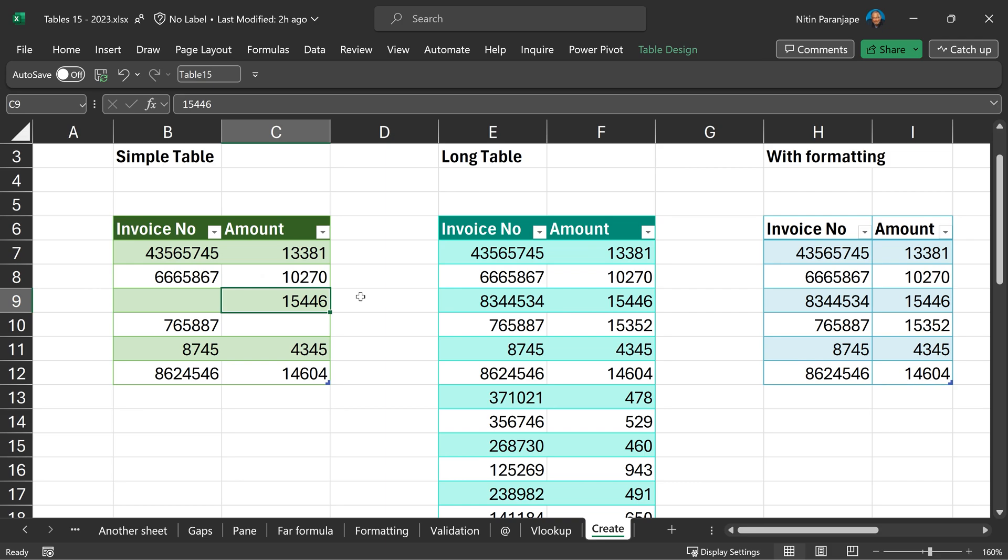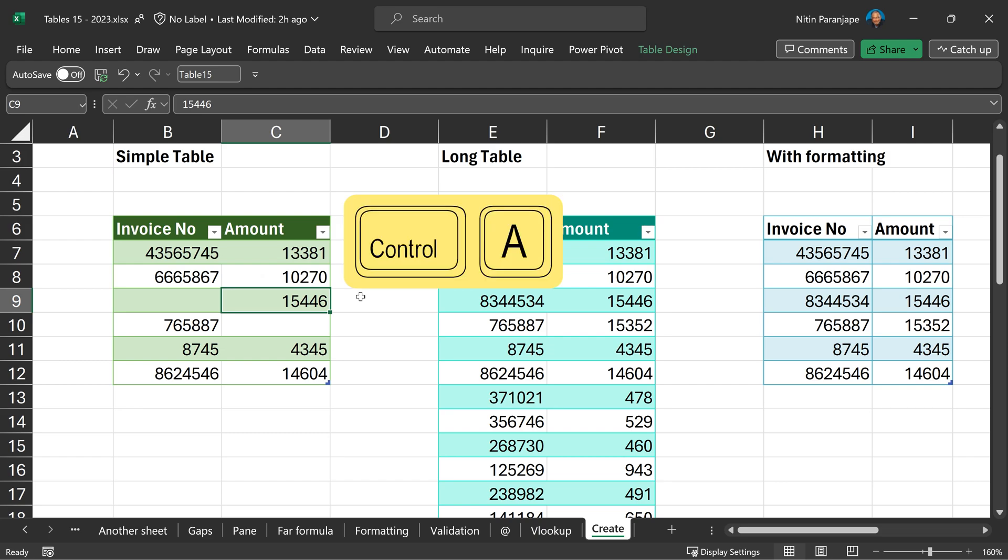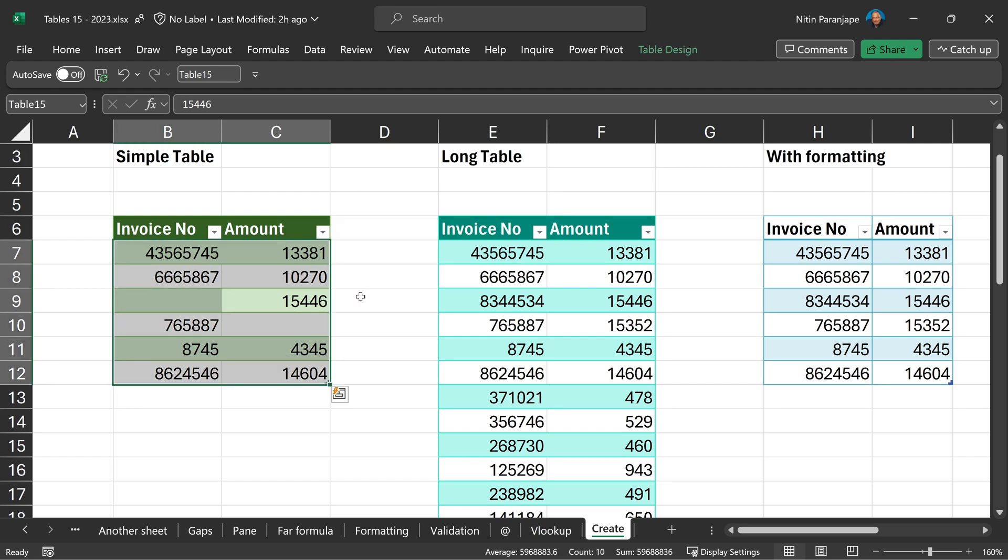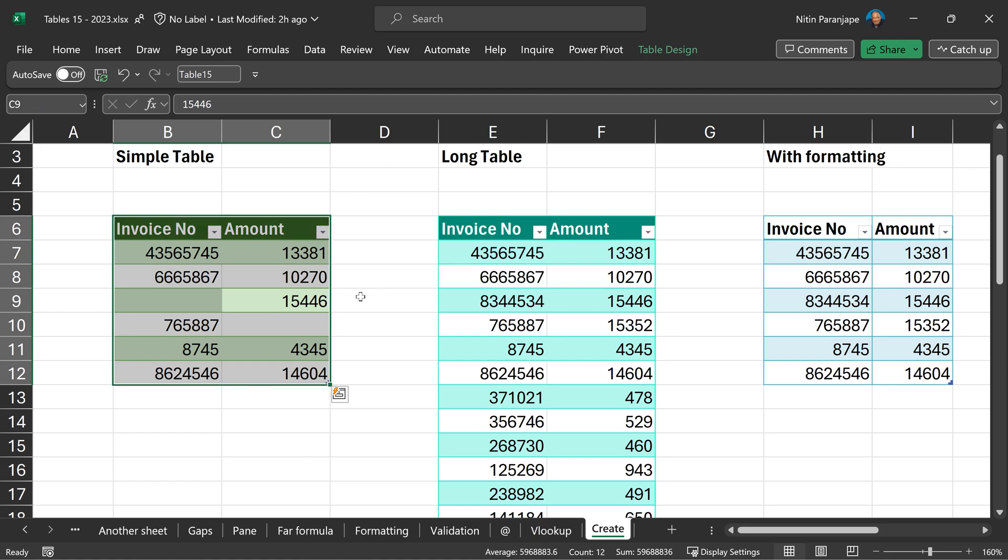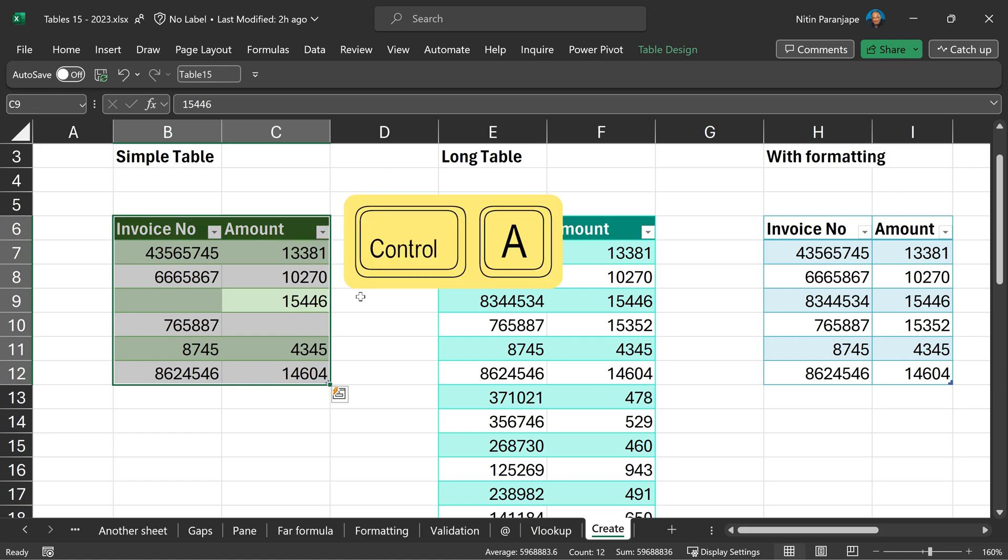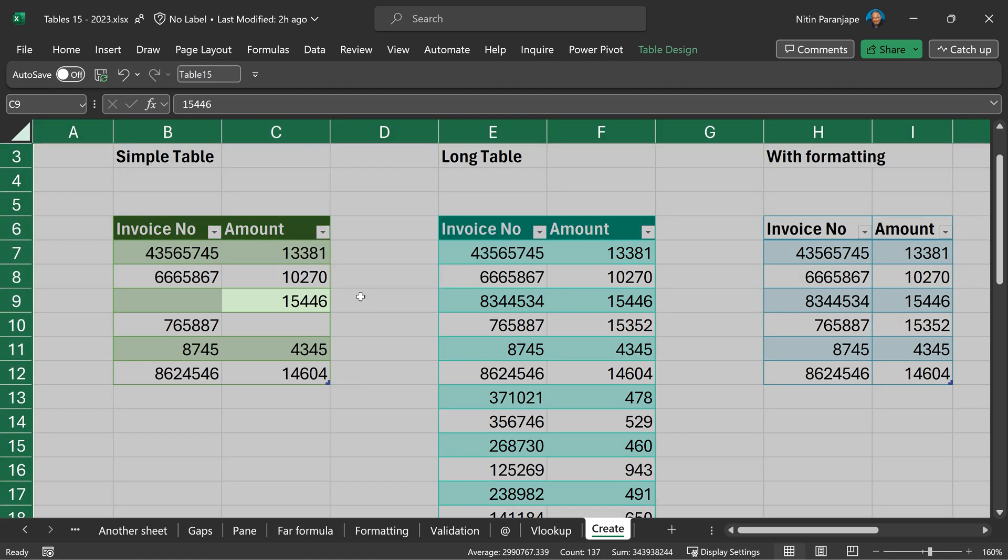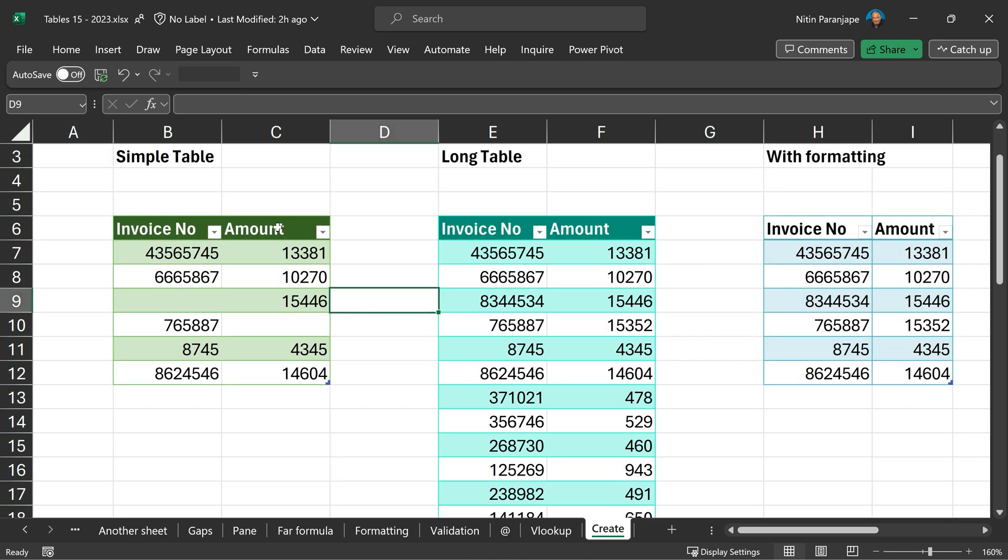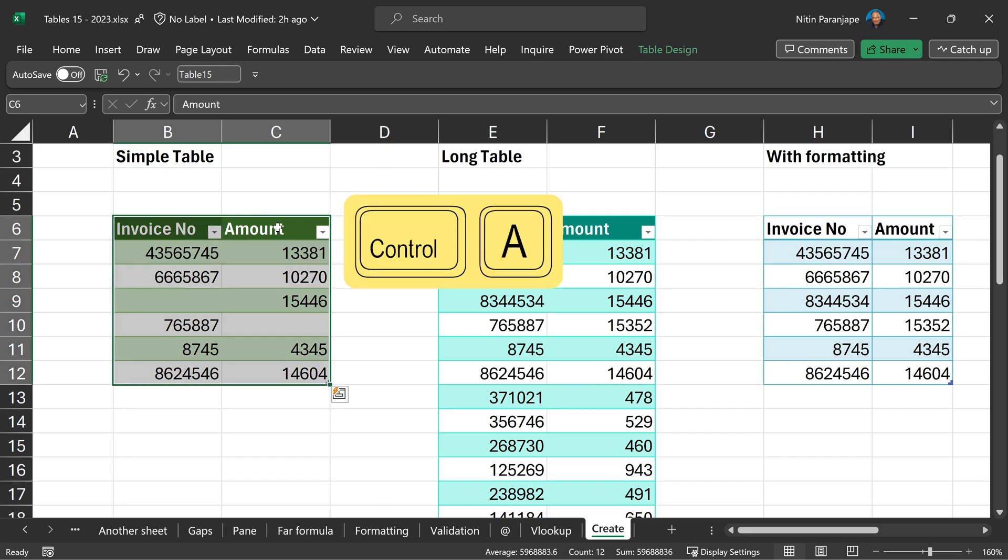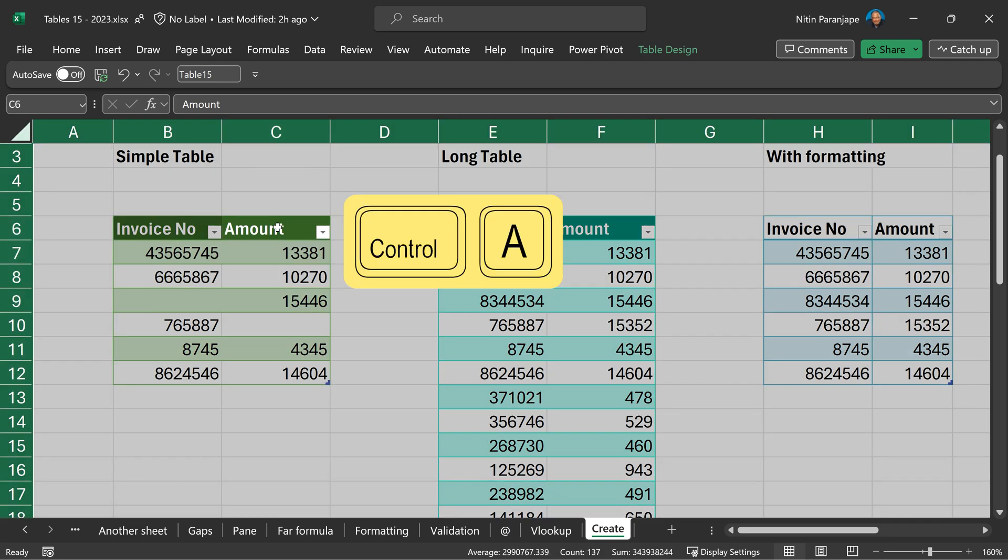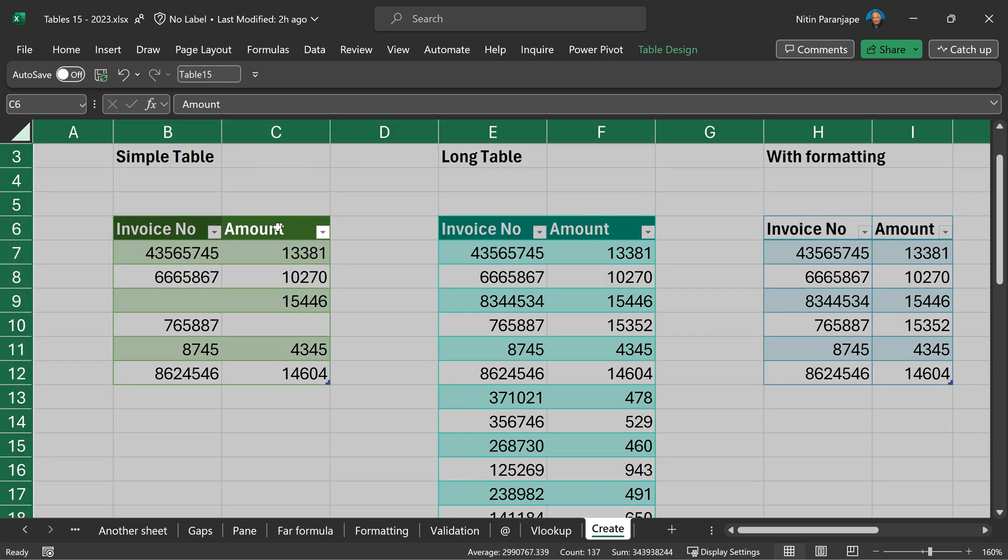Selecting data also becomes simpler with tables. If I am inside a table and press Ctrl+A, it will select only the data area. Next Ctrl+A will select the header and third Ctrl+A will select the sheet. On the other hand, if my cursor was inside the header, first Ctrl+A will select the whole table and second Ctrl+A will select the whole sheet.